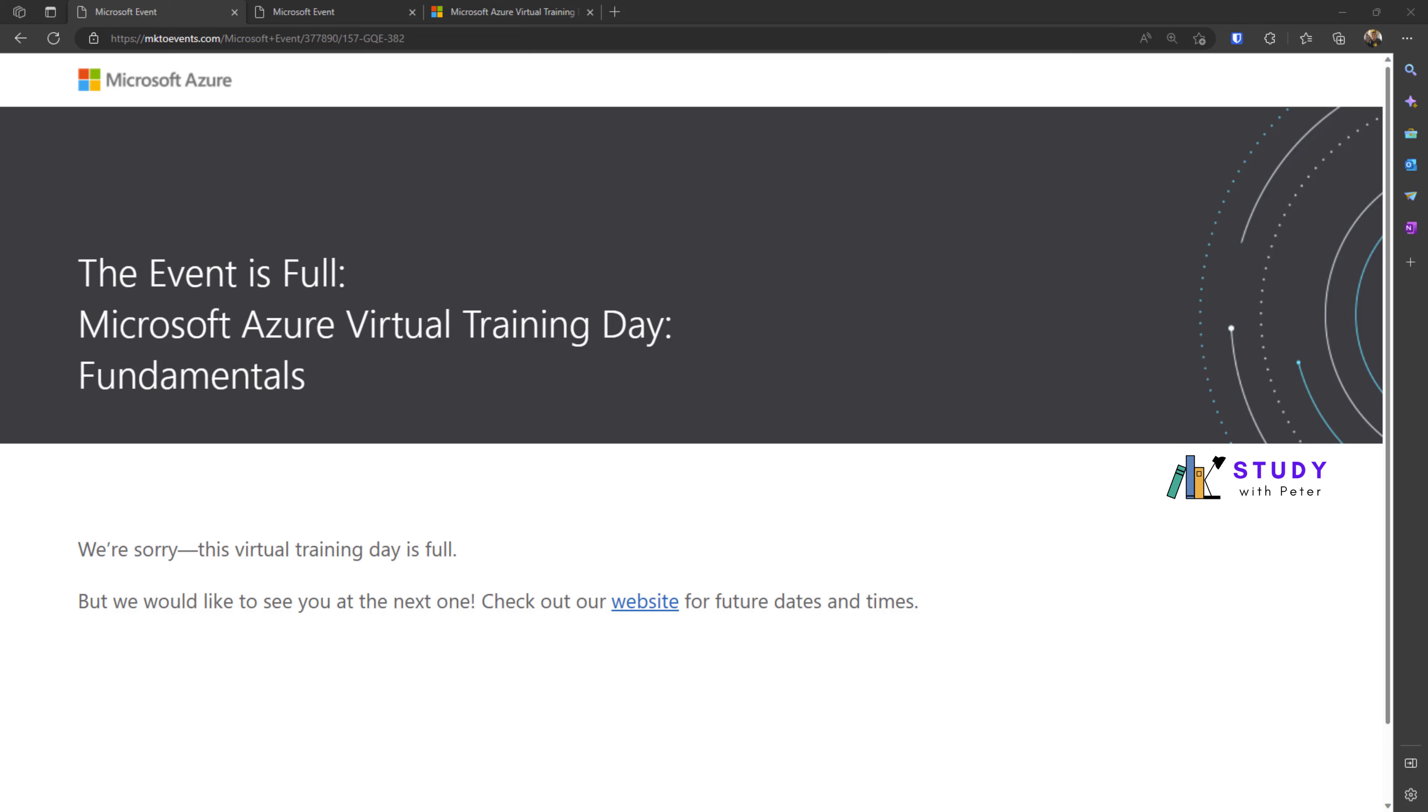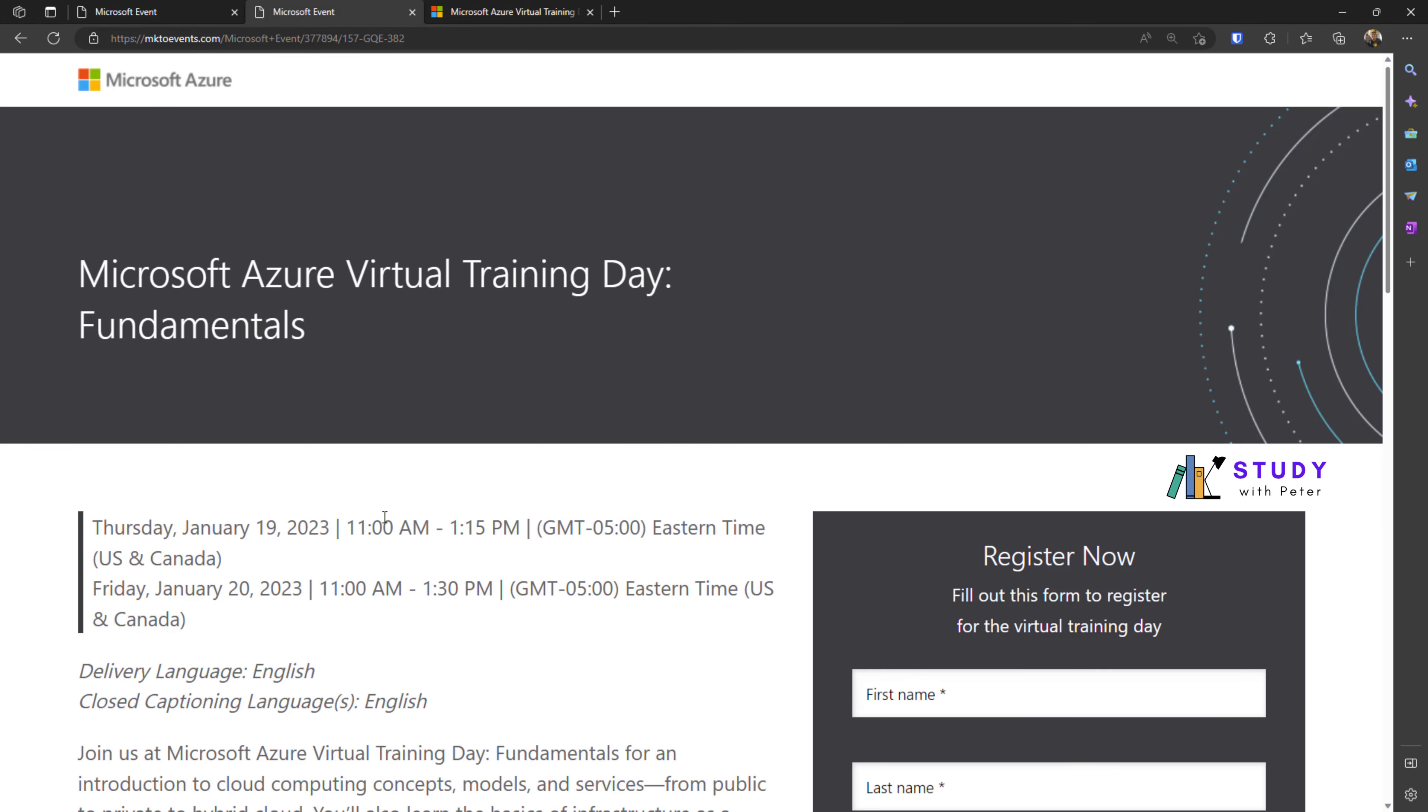Even though we missed the first training event for this year, we still have an opportunity to register for this event on January 19, 2023, and January 20, 2023.